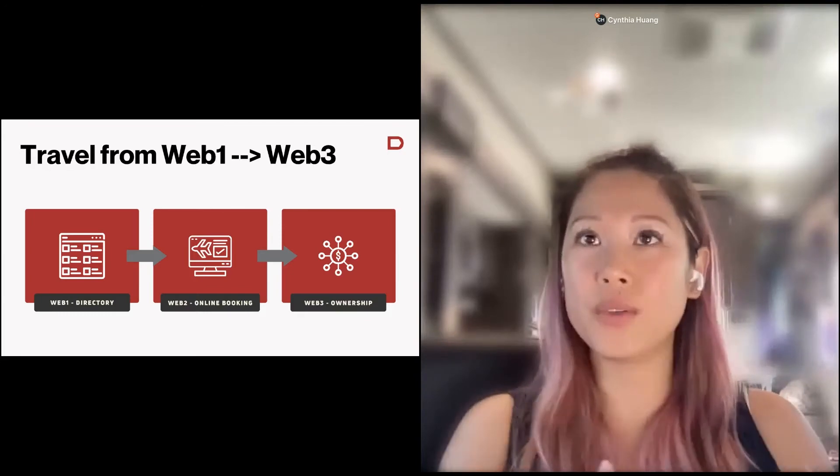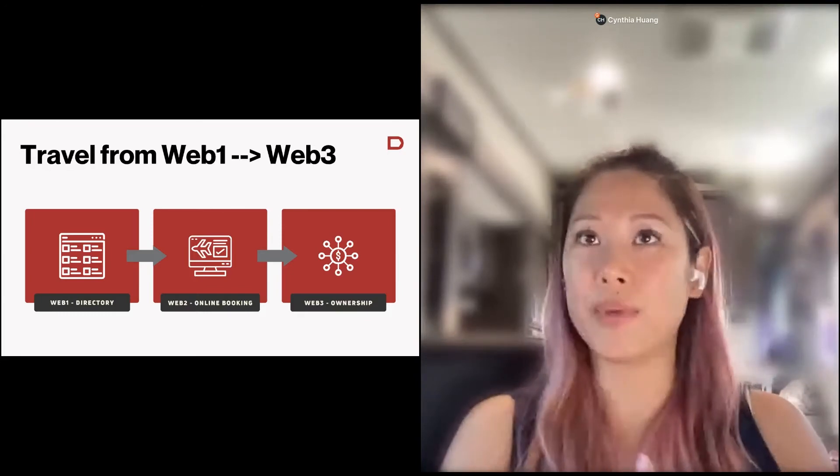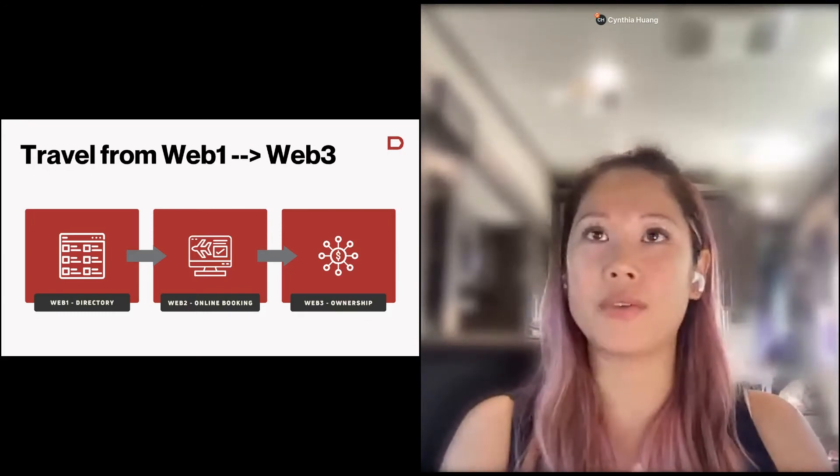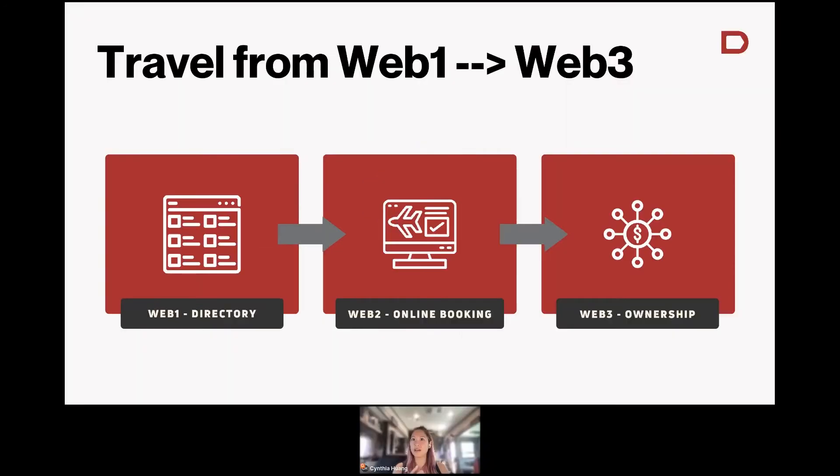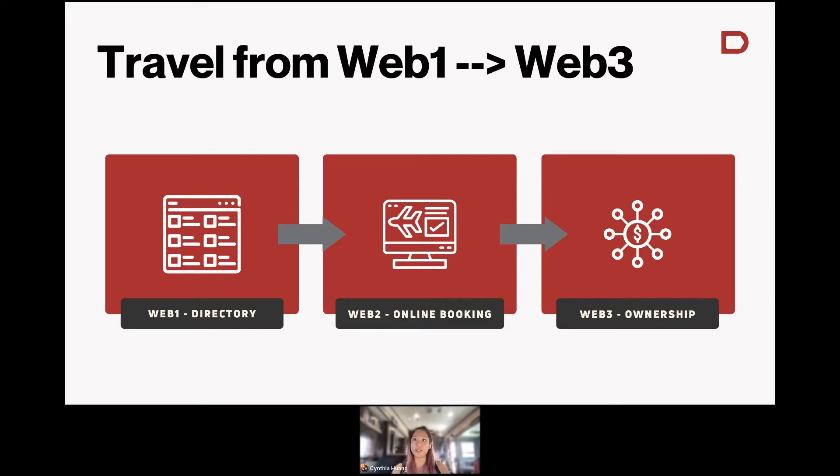And now we're in Web2, which is online booking. So whether you go to Expedia, booking.com, Airbnb, etc., you can actually book on that platform itself. And then with Web3, which is the area that we're going into now, it's about removing some of those intermediaries and trying to give the people who contribute value to that ecosystem the value that they create from it.